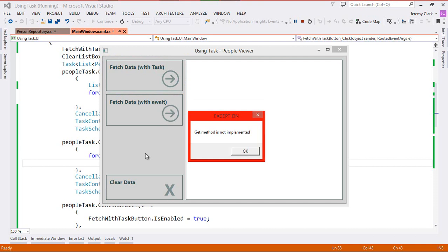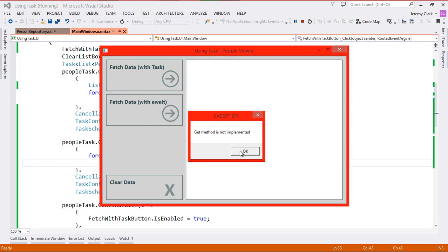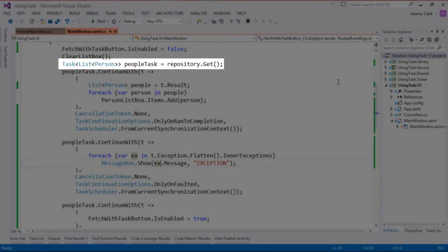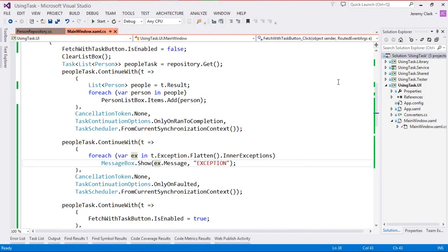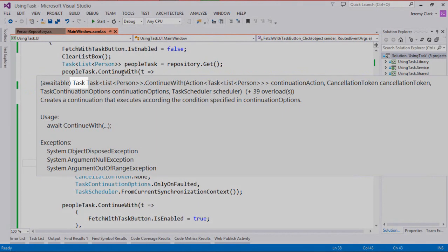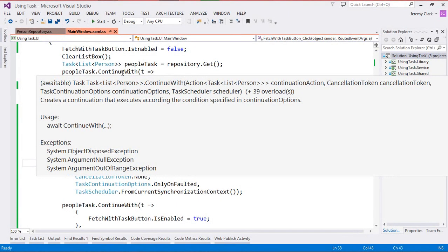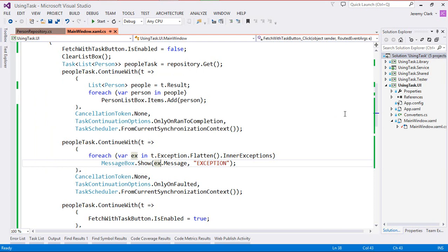That's different behavior than we had when we were using the await operator — when we used await the button wasn't re-enabled until after we cleared our message box. So let's go back to our code and see why this behavior is a little bit different. When we call our get method we get a task back assigned to our people task variable, then we have three separate continuations on that same task. These continuations don't run in series — they just run whenever they can according to their current task scheduler. The continue with method also returns a task, so if we wanted we could create an actual chain of tasks. The most powerful thing we get when dealing with tasks is the flexibility of how we put the different pieces together.